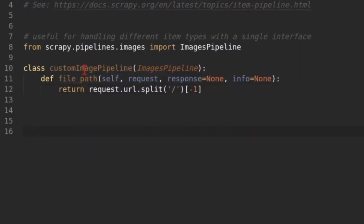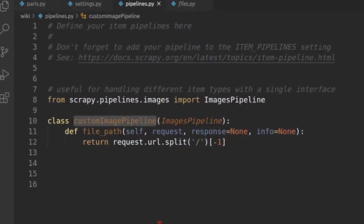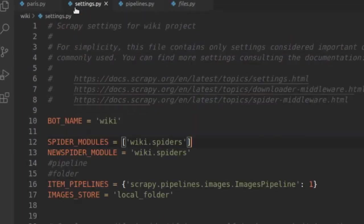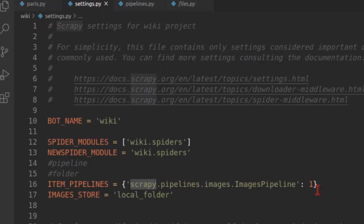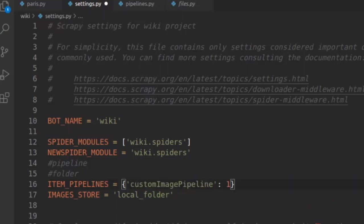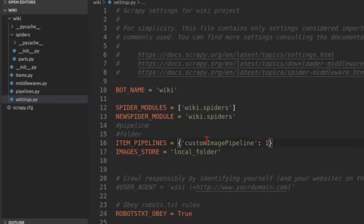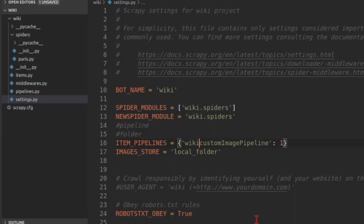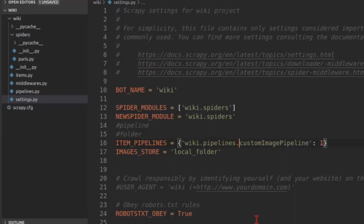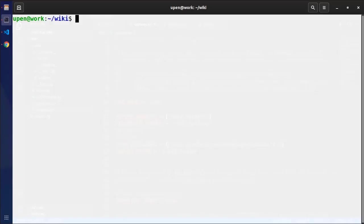Now we need to enable this pipeline. So let's come to settings. And instead of this readily available class, we need to put custom pipeline. But it should be fully qualified name. So it will be wiki.pipelines.CustomImagePipeline. So let's open the terminal and run the crawler. Scrapy crawl Paris. And let's see what happens.